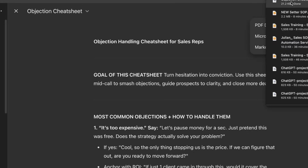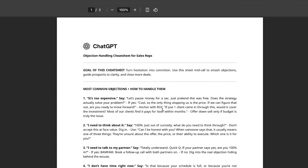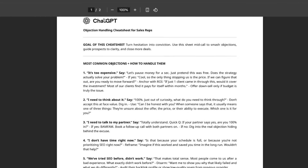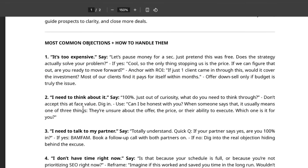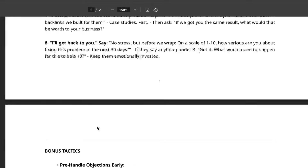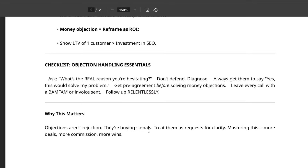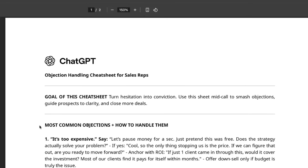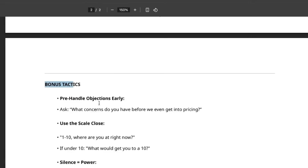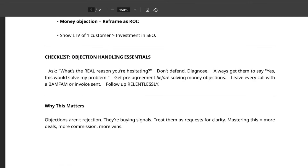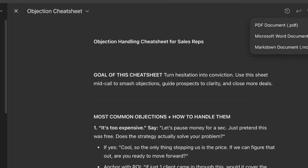Opening this up, we've now created a PDF with ChatGPT branding — pretty cool. Based on the SOP and all the custom training we've put into this project, we've now got something we can train our team on. It's got all the most common objections, how to handle them, bonus tactics, why it matters, the checklist — really powerful stuff.